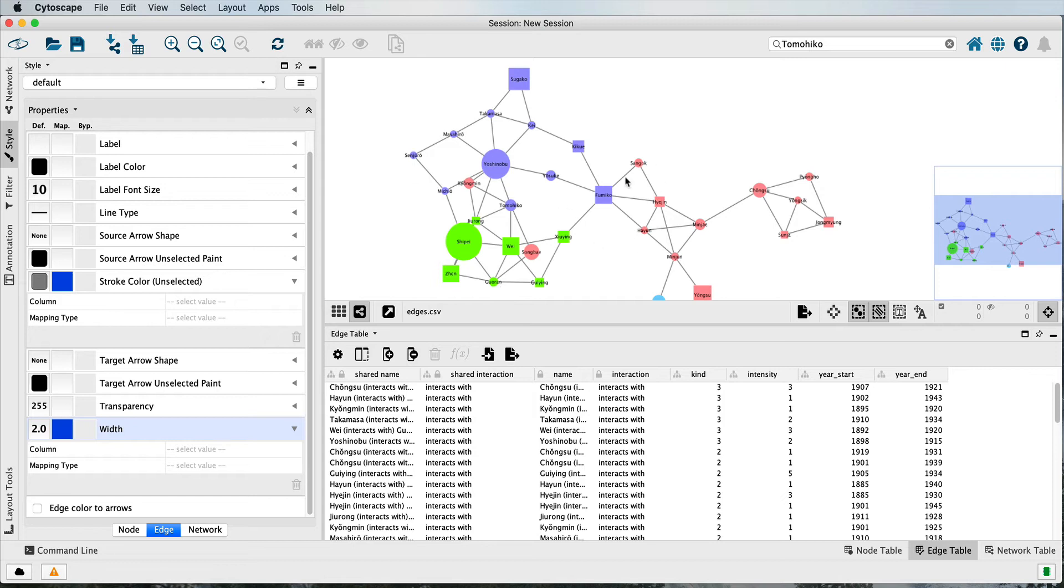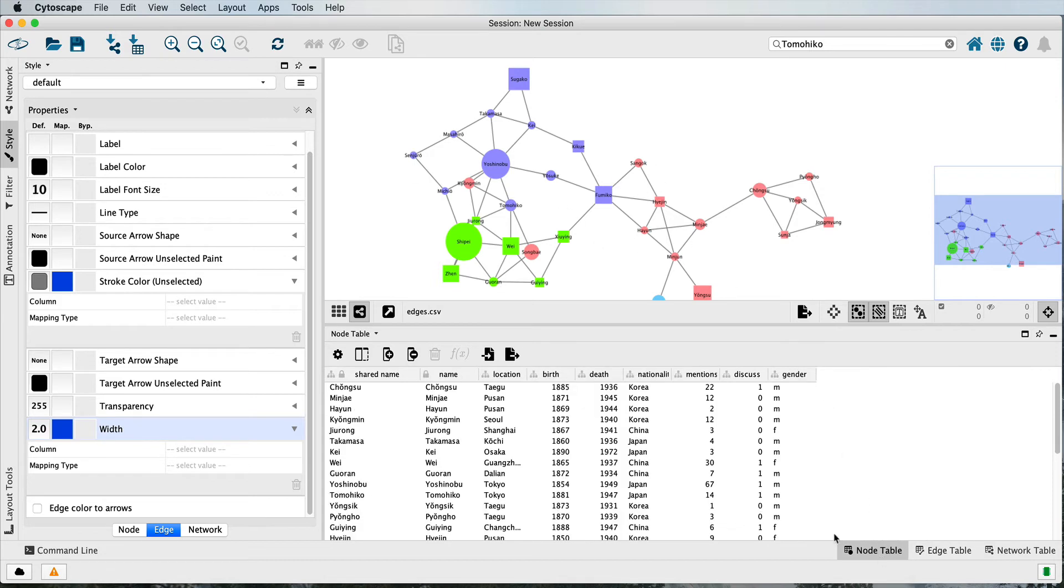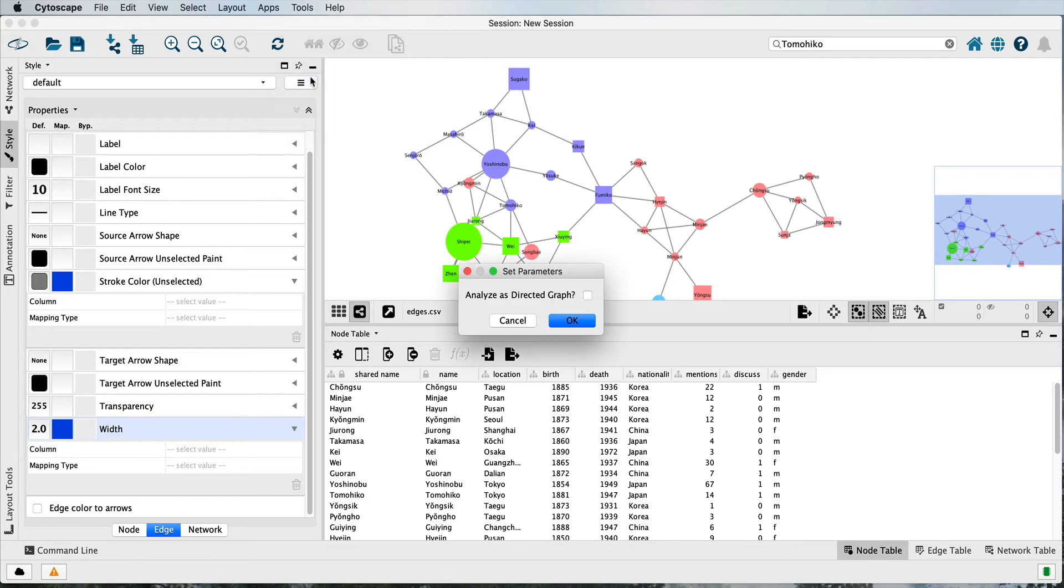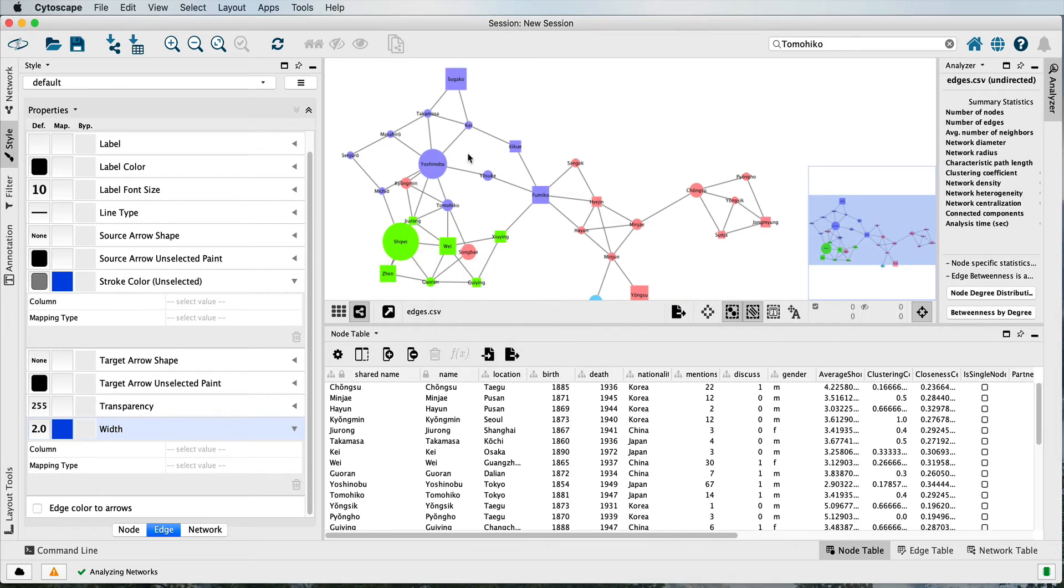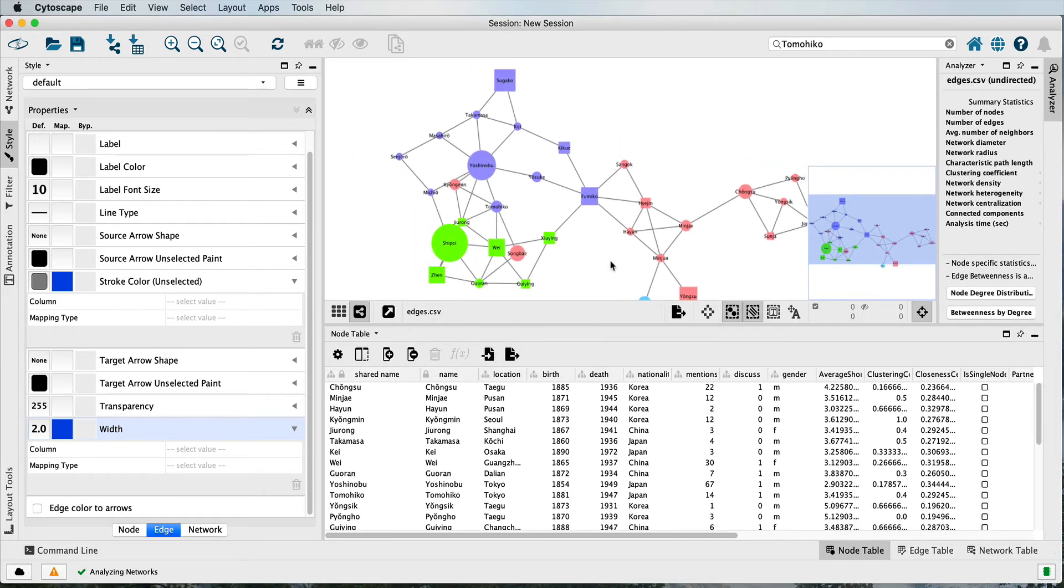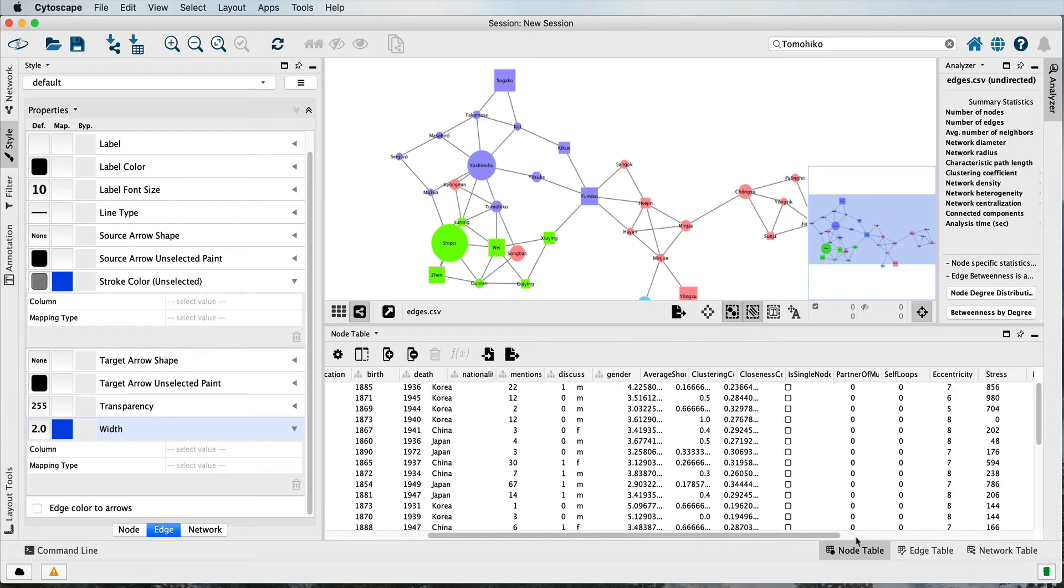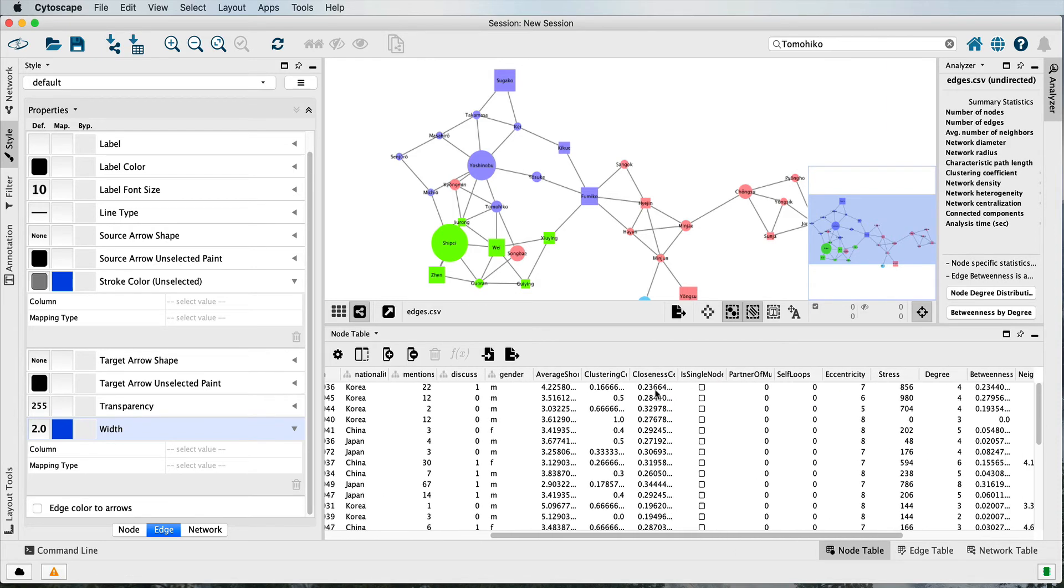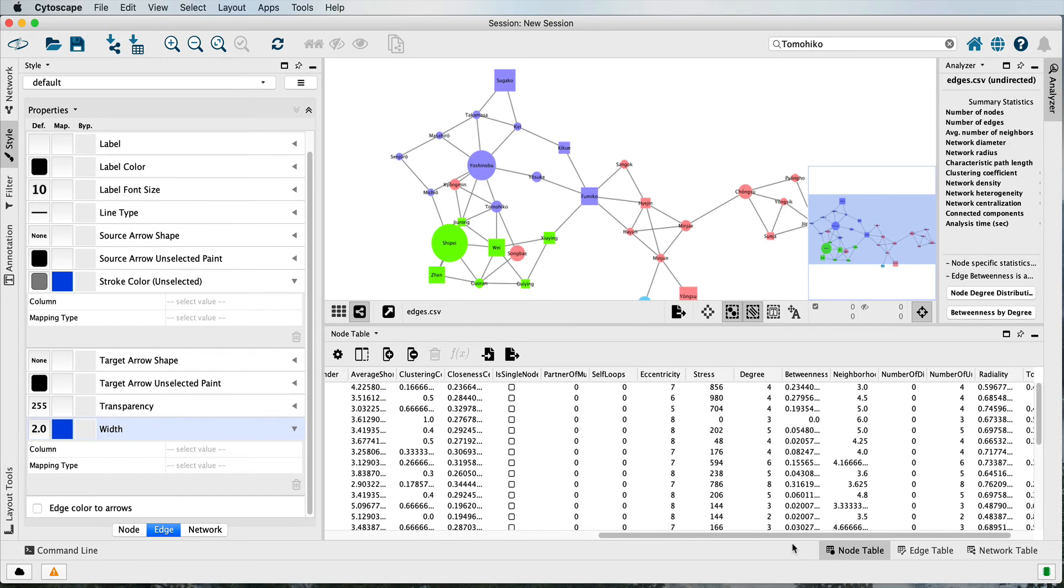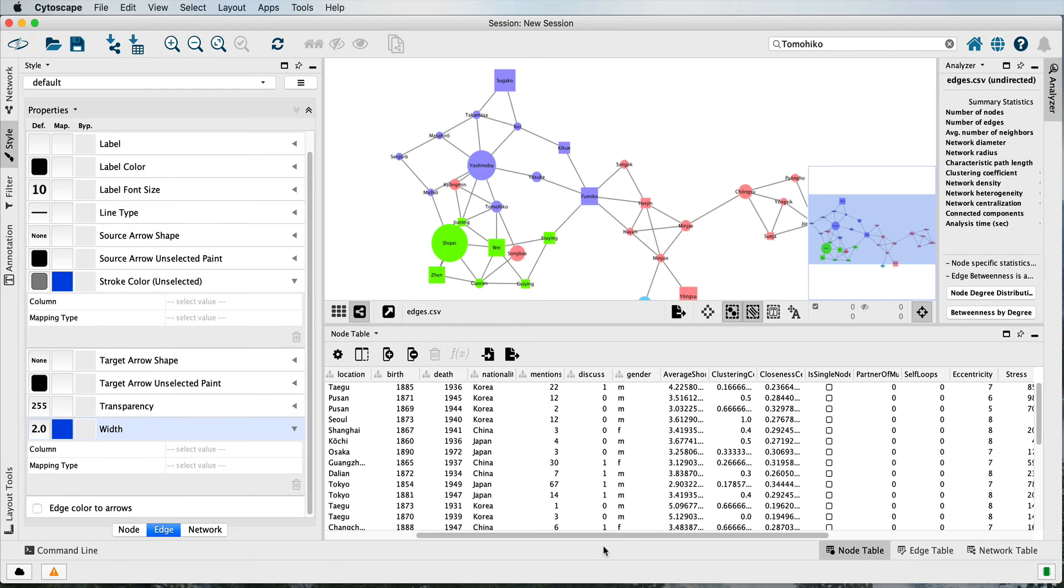Another common thing that you'll do at this point would be to indicate certain statistical features of your network. If you go up to Tools and choose Analyze Network, you have to tell it whether or not your graph is directed. Clicking OK, in this case I'm assuming that I'm not using a directed graph, will add things such as closeness centrality, degree, betweenness centrality, clustering coefficient, average shortest distance, etc., which you can now also use to style your graph.